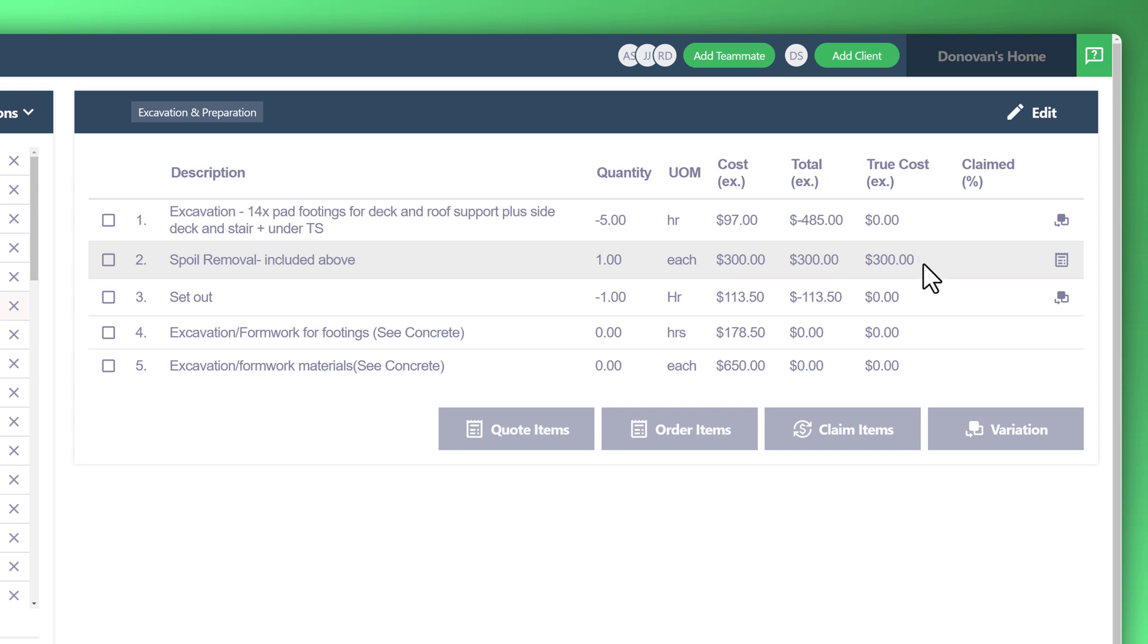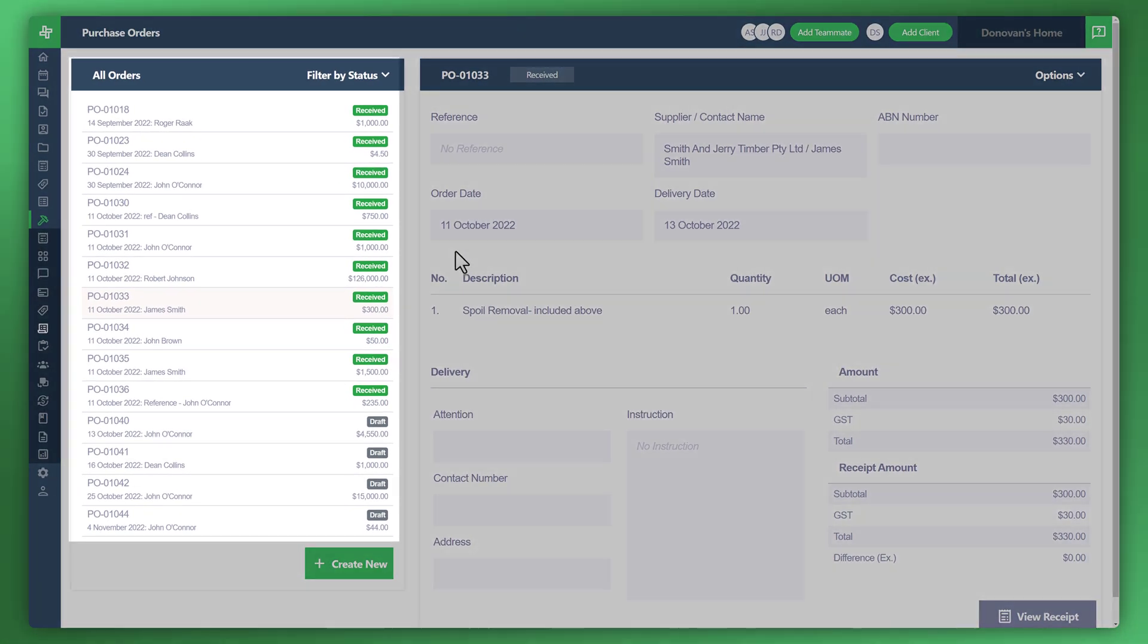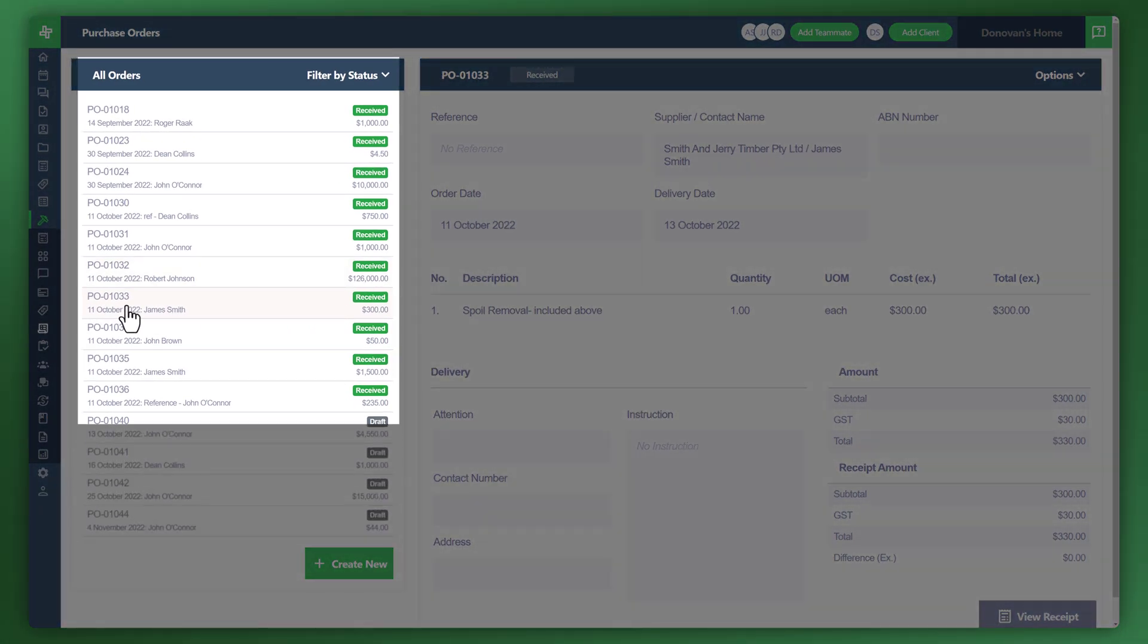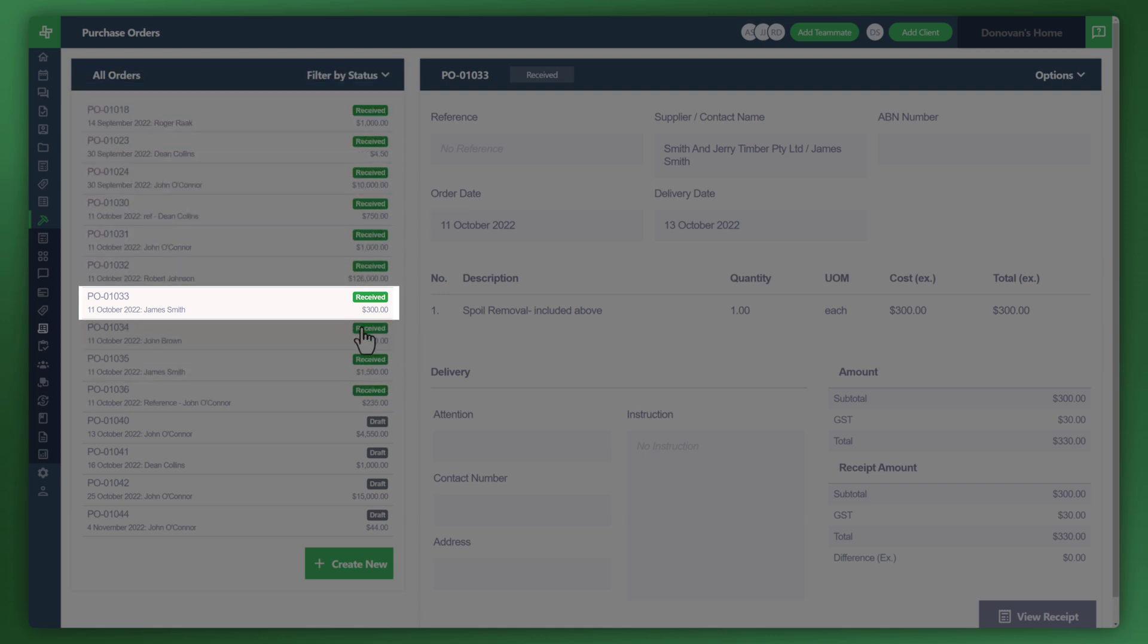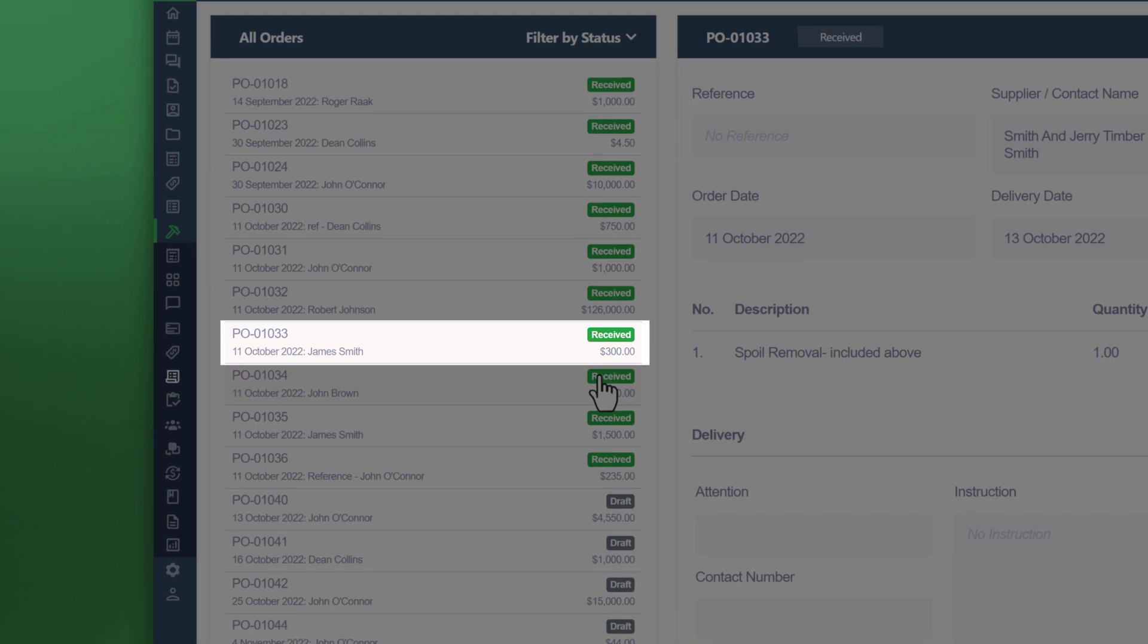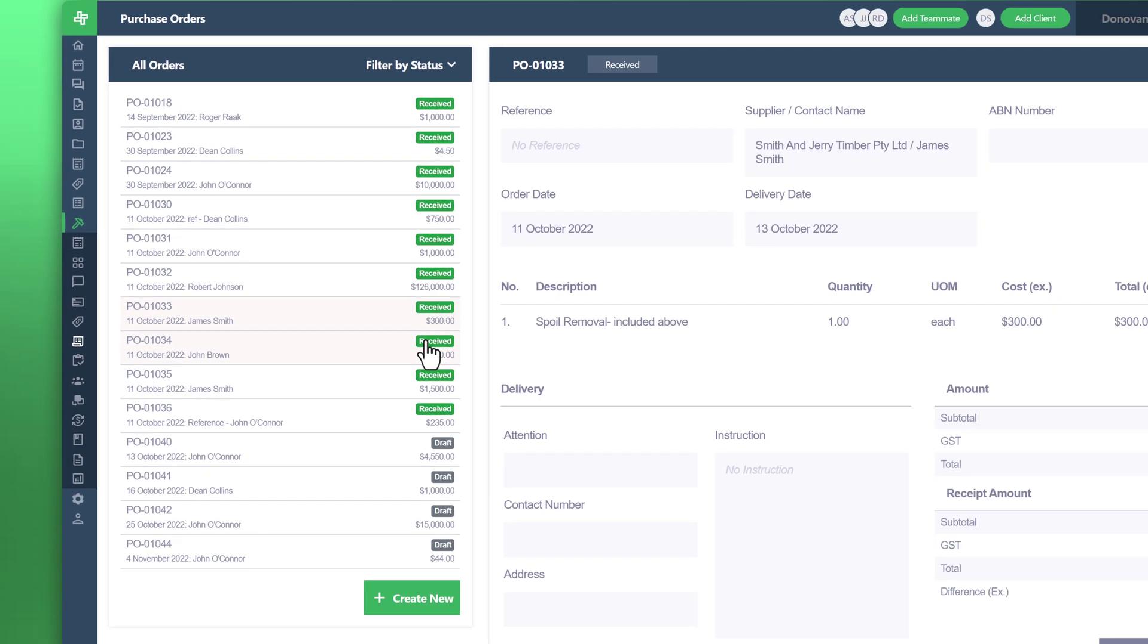Let's click on this icon to have a look at the purchase orders that were received for this. You can see all of the received purchase orders, in particular the one we were just on for the excavation, and you can see here that's received. This is how all of the true costs are calculated via the purchase orders.